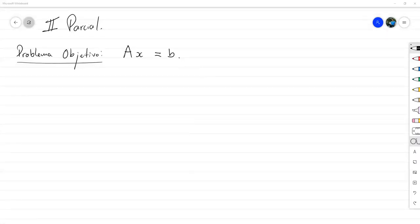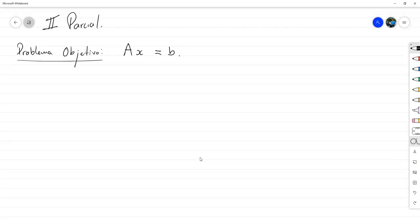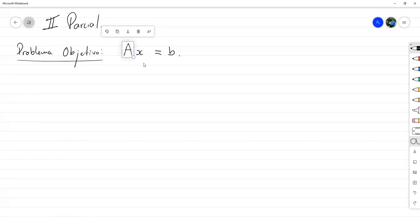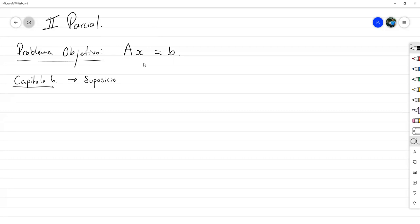En general, este problema puede ser con A una matriz de tamaño M por N. Sin embargo, durante esta primera parte del segundo parcial, vamos a abordar que la matriz A sí tenga inverso. Vamos a suponer que la matriz A es no singular. Así que hacemos una suposición: A es una matriz cuadrada no singular, es decir, que tiene inverso.